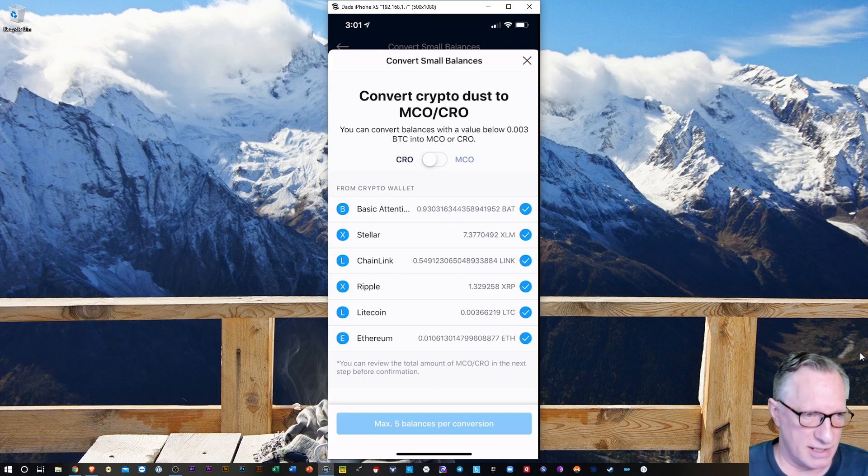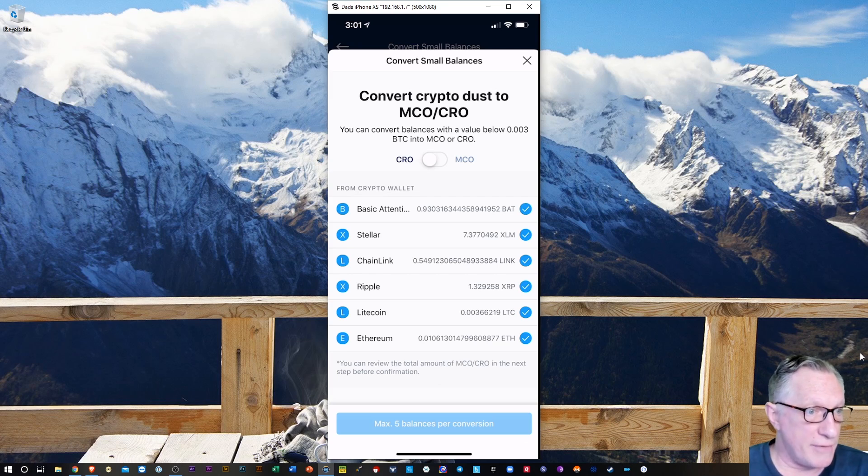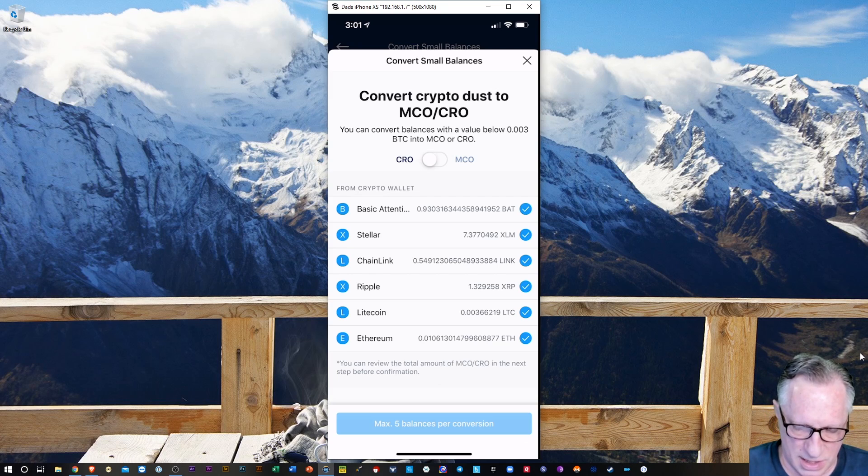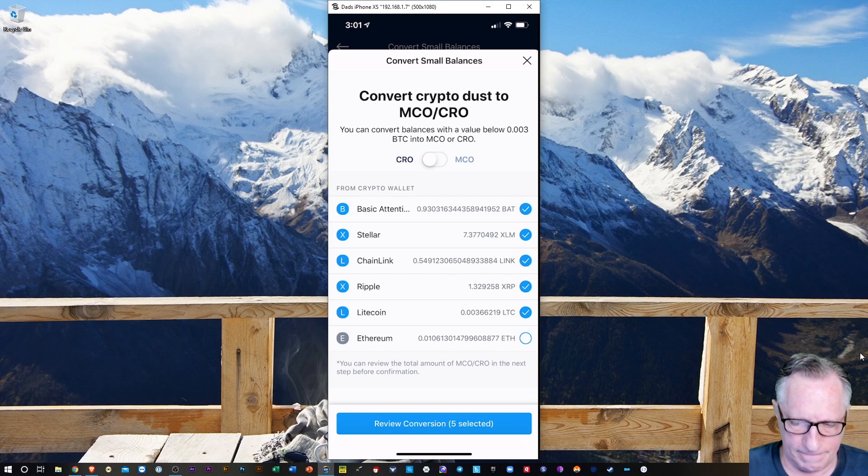Oh, five balances per conversion. Okay, so I can only do five at a time. And so let's see, I'll just leave Ethereum off. Okay, and then I'll tap this button here.